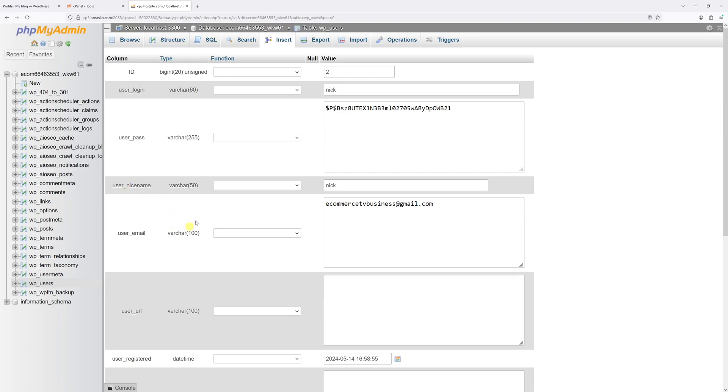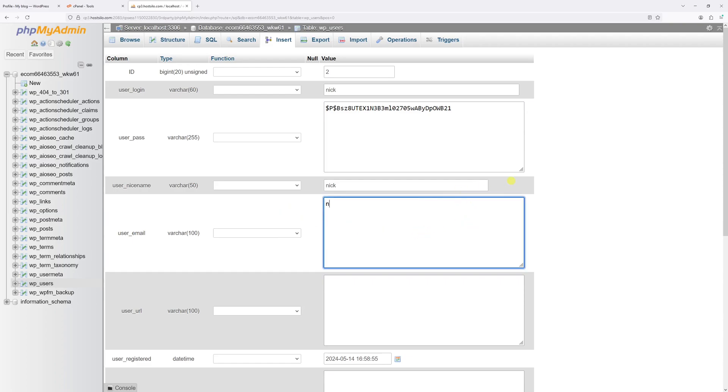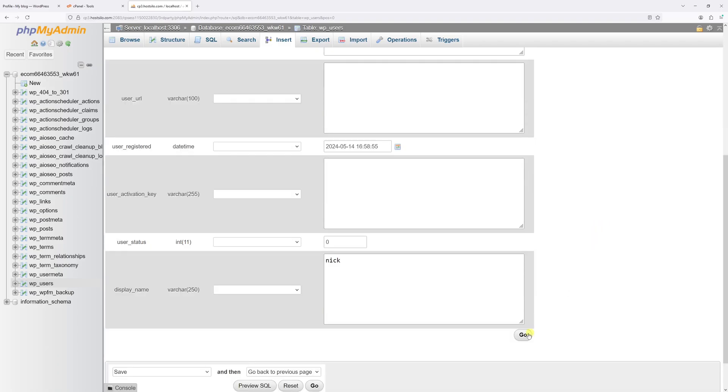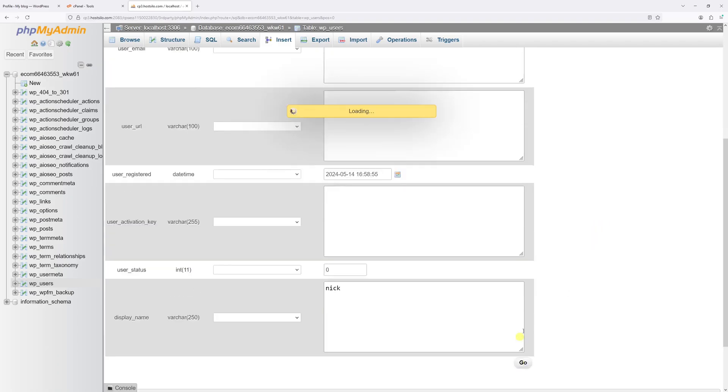Then locate the user_email field. Right here, you'll see the email address associated with this account. Let's change it to nick@commerceTV.ca and then click on go.